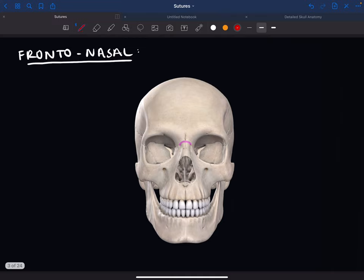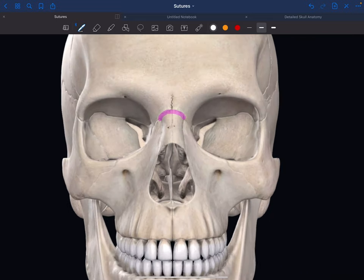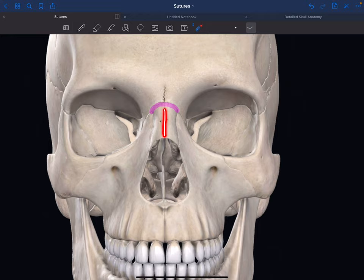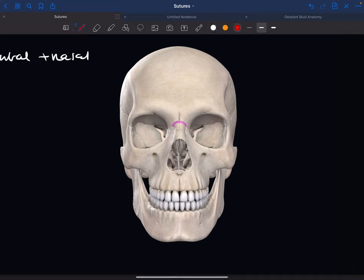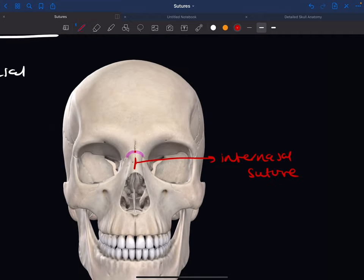The frontonasal suture is between the frontal and nasal bone. There's also another suture right under it, quite a small one, called the internasal suture. It meets the frontonasal suture at a point called the nasion.